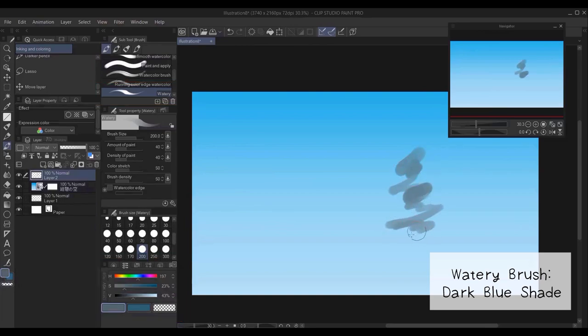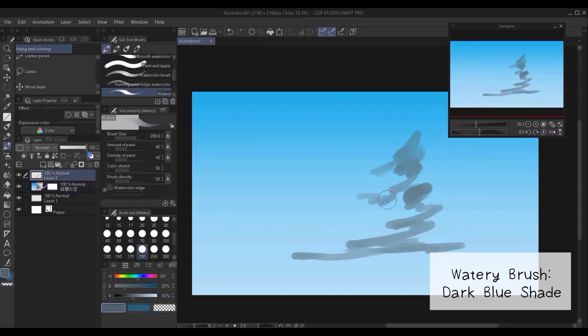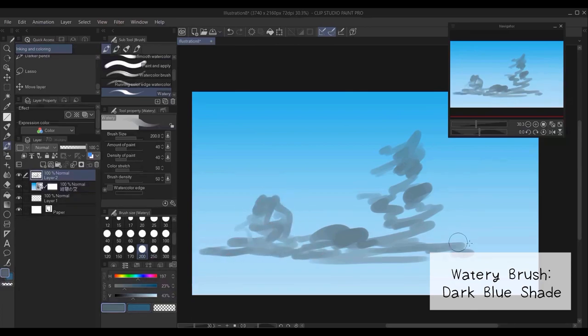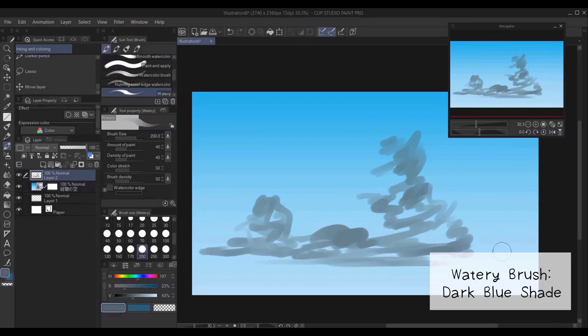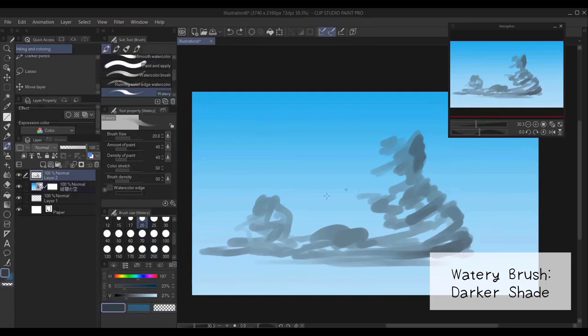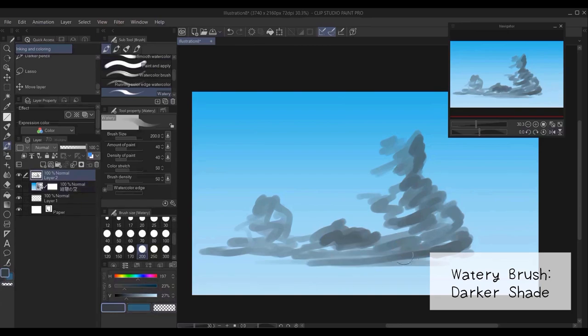Now I start blocking my cloud. I try to imagine where the shadows of my cloud is. And you don't have to be really accurate in this step. Then, with a darker shade of blue, I start blocking and trying to imagine where my light hits the cloud. In this case, in my upper left corner. And I try to imagine where the darker areas of the cloud is going to be.